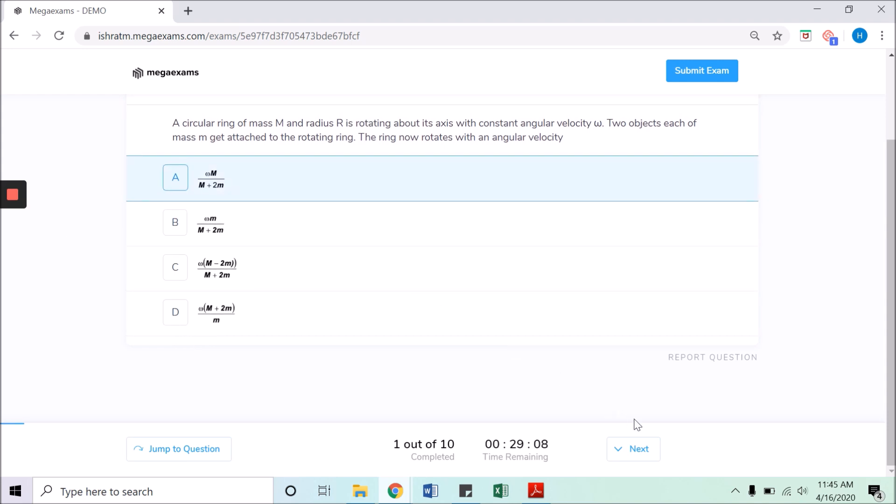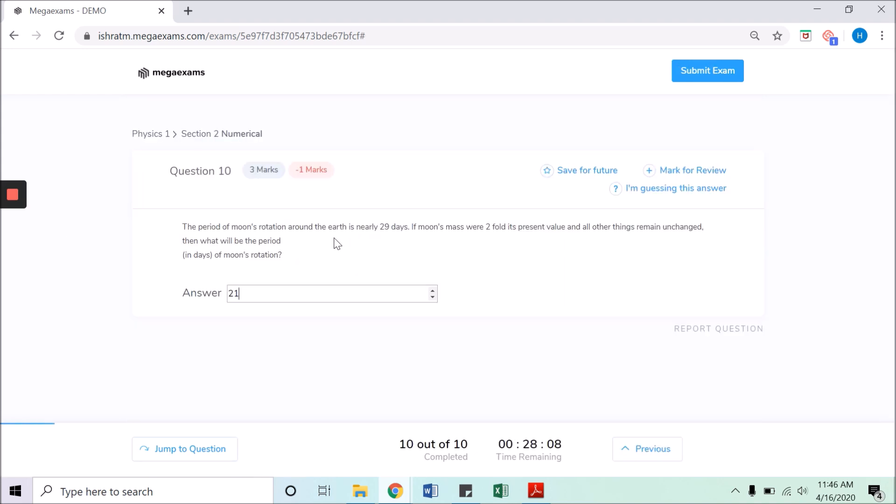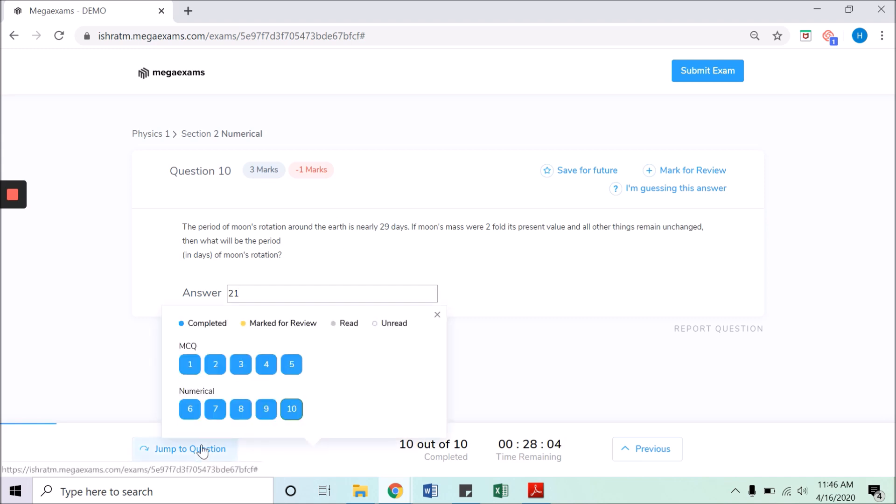After answering all the questions, click on jump to question and confirm. There are different colors for answered, unanswered, red and unread questions so you can easily identify which of the questions are left.